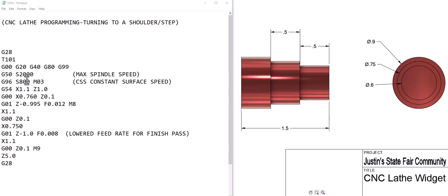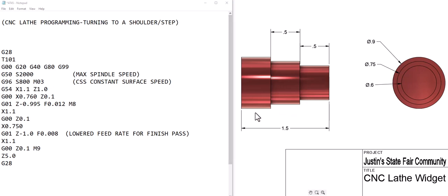Then we do G96 which is constant surface speed and we set the surface speed at 800 on aluminum in our book or with your cutter vendor. M3 turns the chuck on forward, G54 is our work offset X1.1 Z1, so we're going to be an inch and 100 thousandths from the stock which would be down here and then we're going to be an inch in front of the stock.